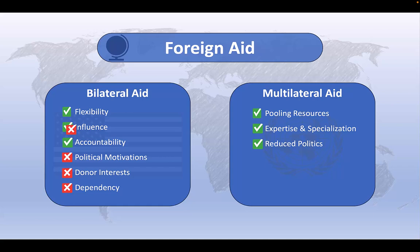But multilateral aid is not without its problems. Because it involves coordinating the work of multiple donors, multilateral aid can be more bureaucratic than bilateral aid, sometimes leading to delays and inefficiencies in the disbursement of assistance. This problem is exacerbated when there are competing interests among donor countries, when decision-making processes among participating countries can slow down the allocation of resources in urgent situations. Multilateral aid can also be less flexible than bilateral aid, as the pooling of resources may limit the ability to tailor assistance to the specific needs of individual recipient countries. Finally, like bilateral aid, multilateral aid also risks creating dependency among recipient countries.